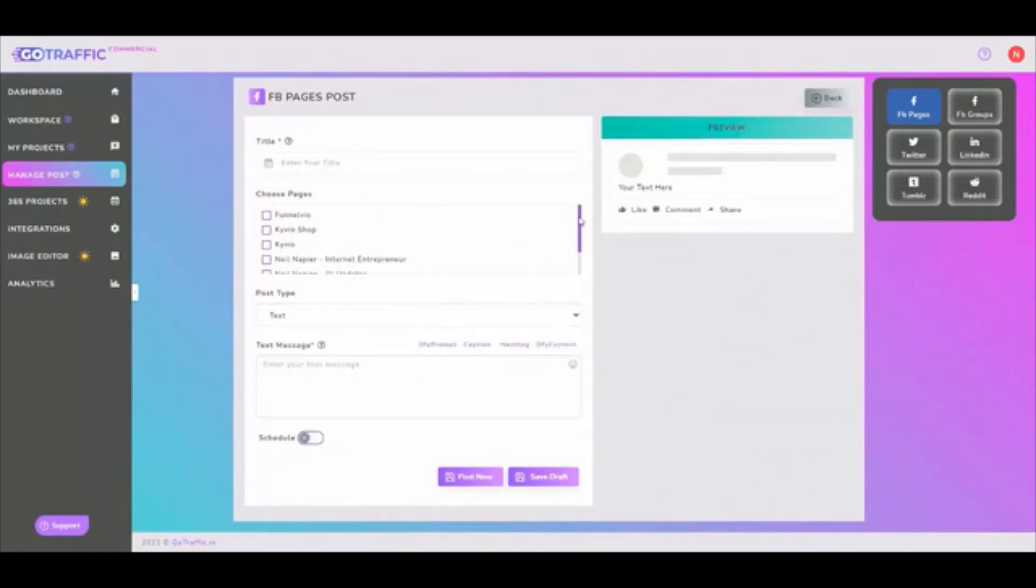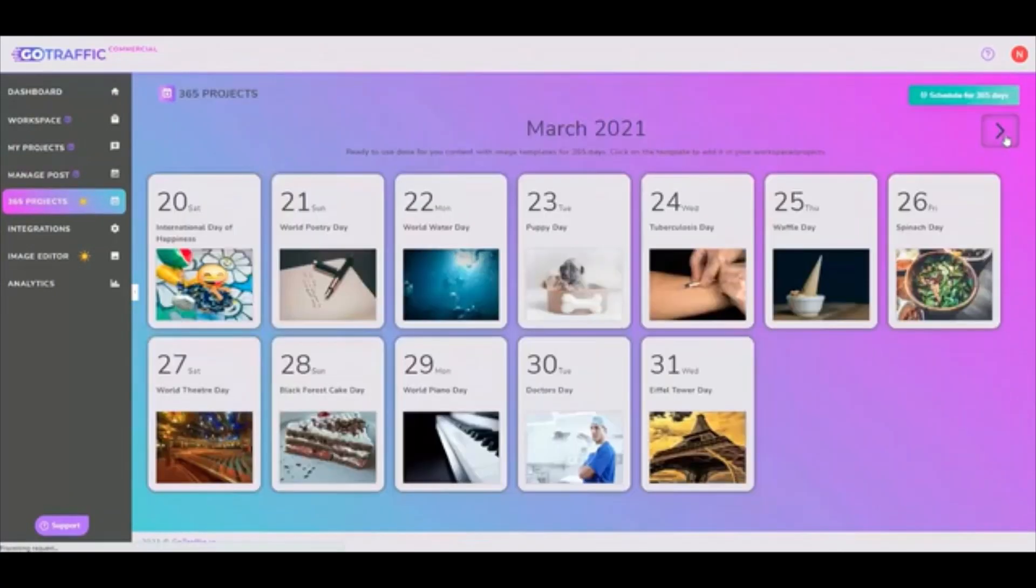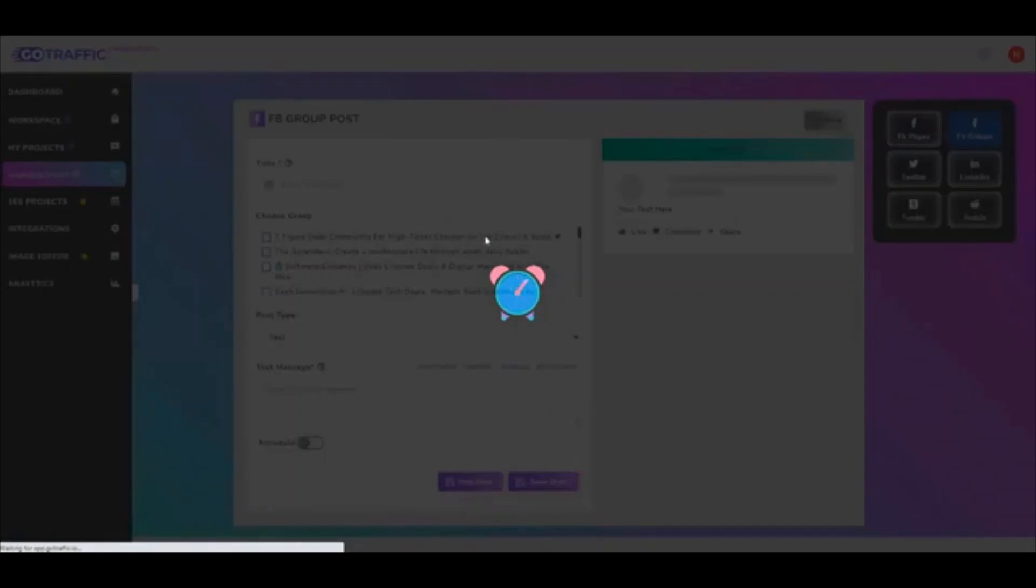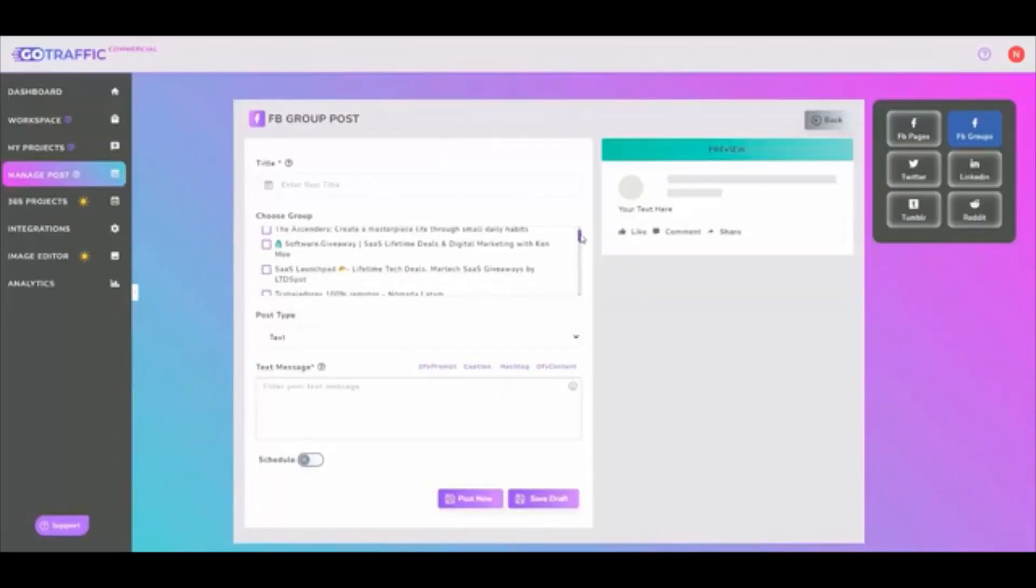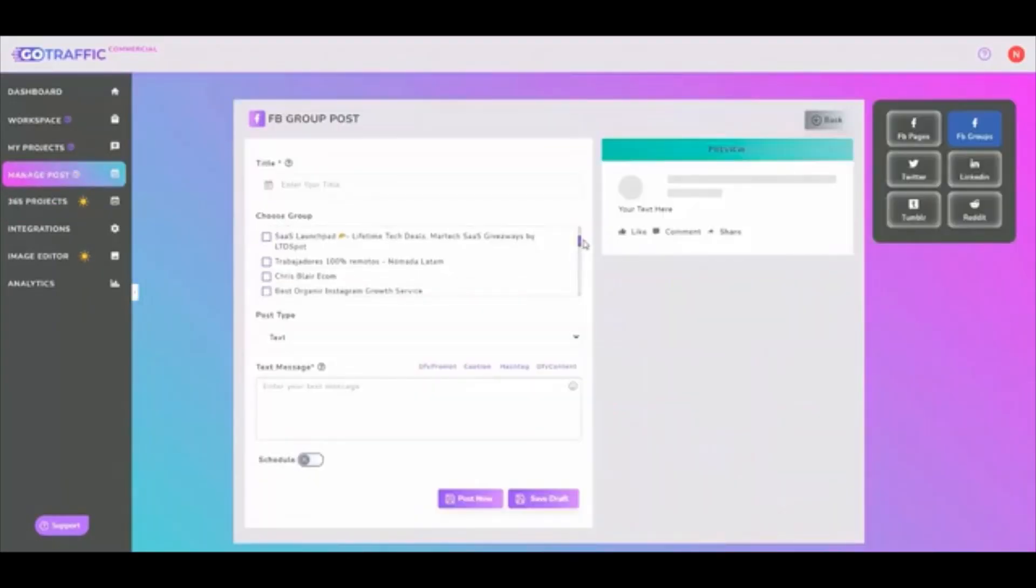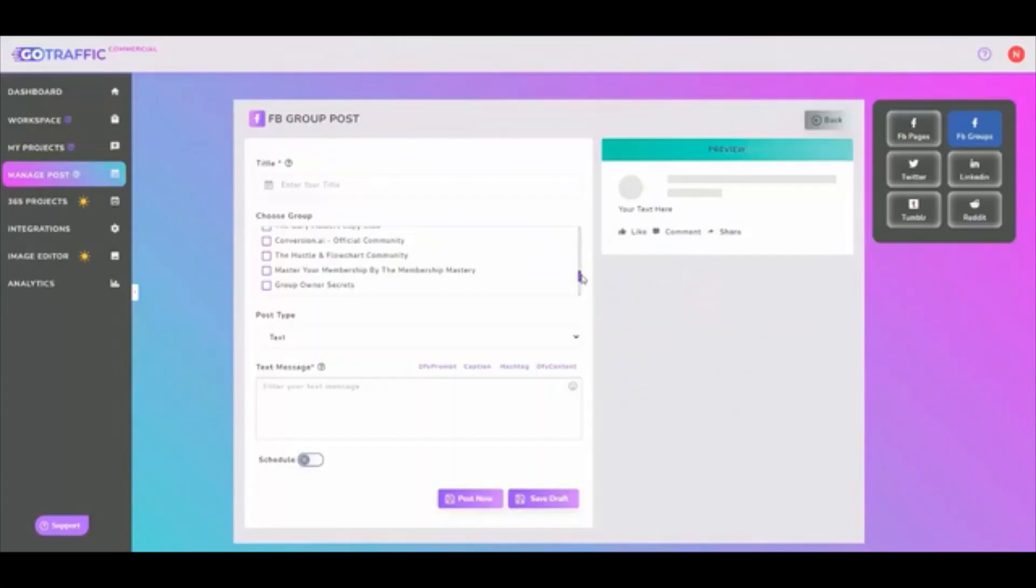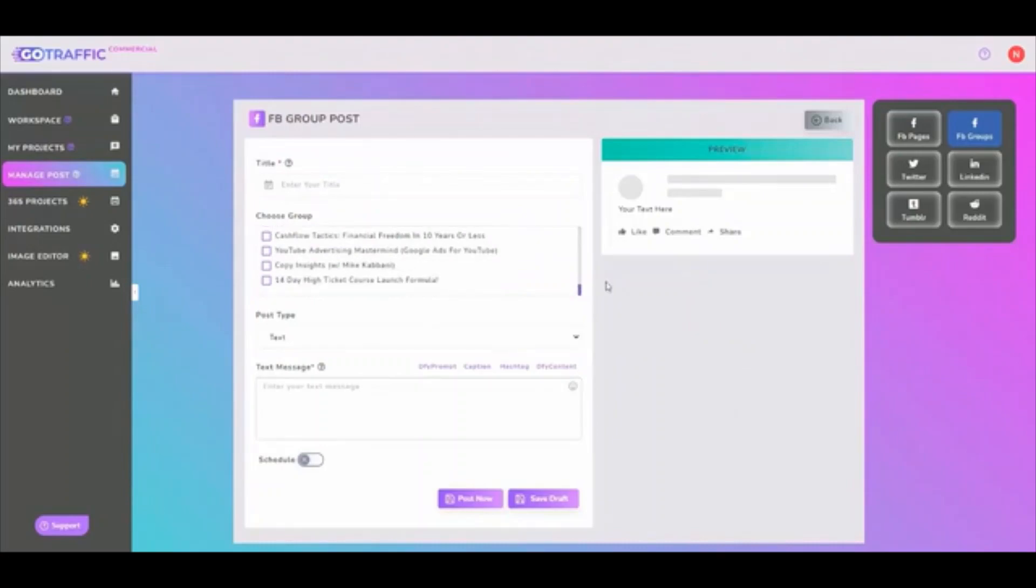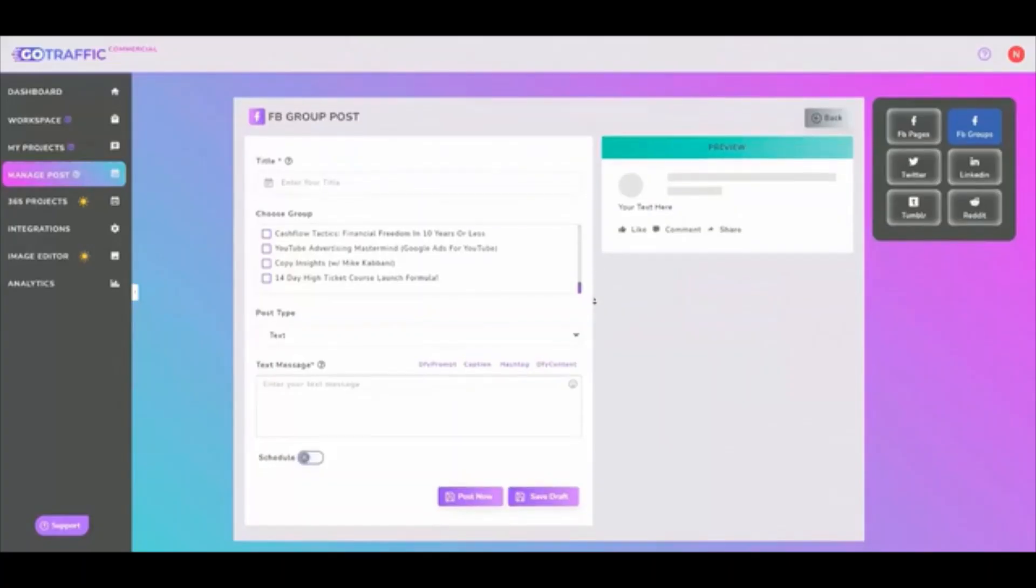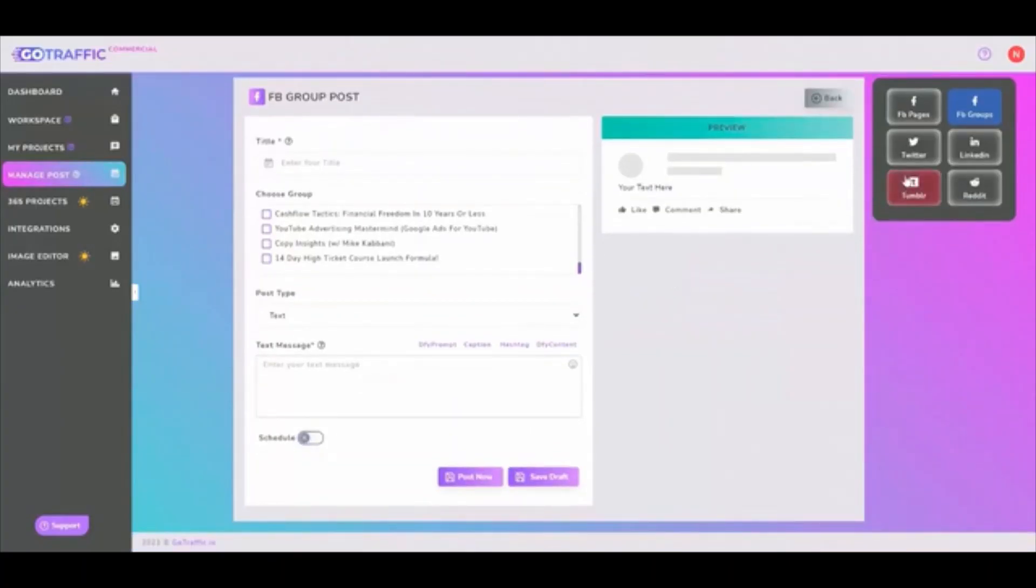You can pick one or multiple fan pages that you've connected. You can also post to the groups that you are part of, that you are managing because you need to use an app that goes into the group as well. So you can't post into just any random group that would be spamming, but you can post into groups where you have permission to make automated posts.